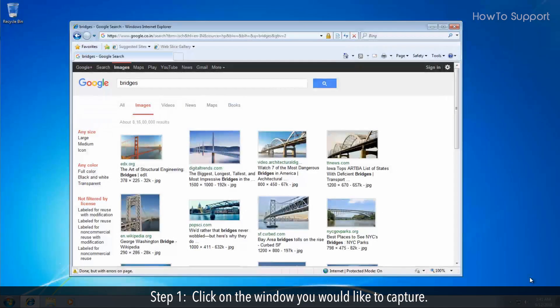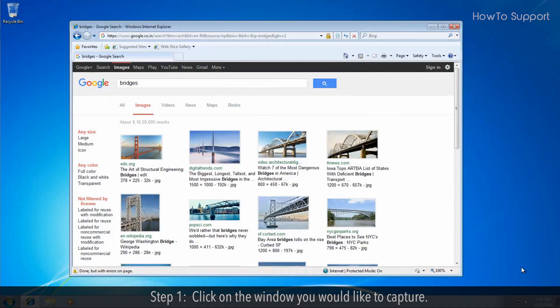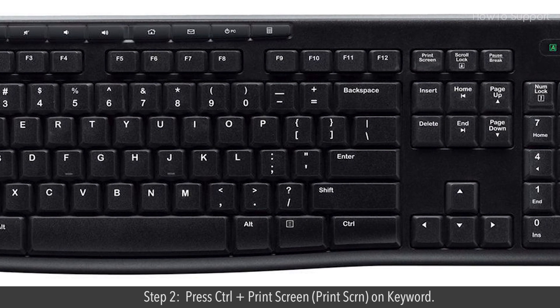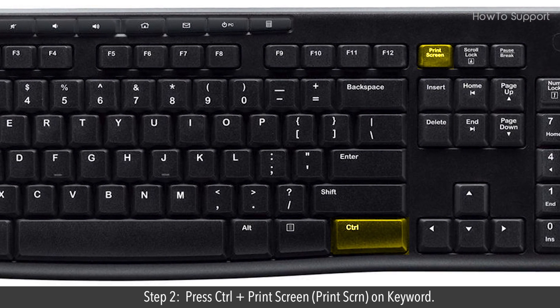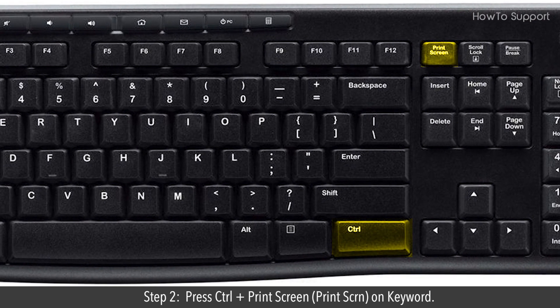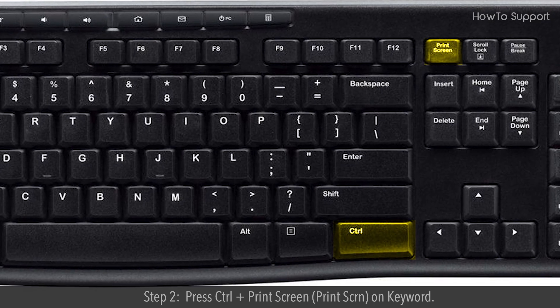Step 1. Click on the window you would like to capture. Step 2. Press Ctrl plus print screen keys on your keyboard.